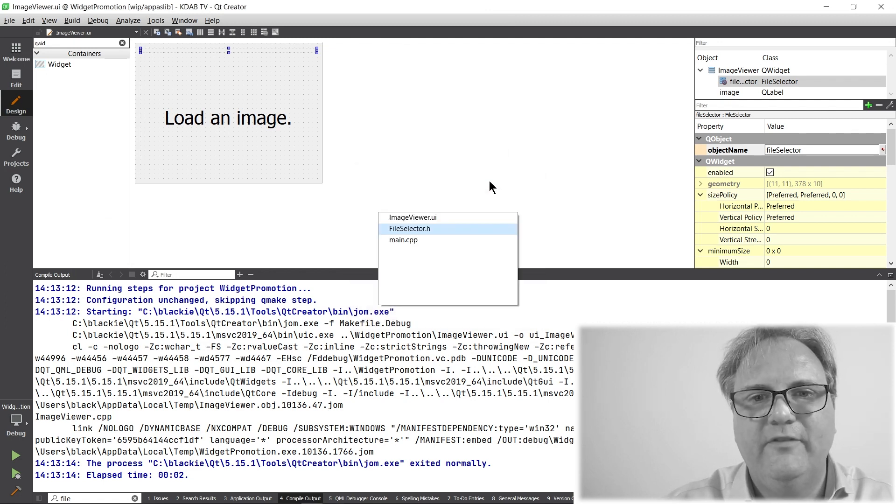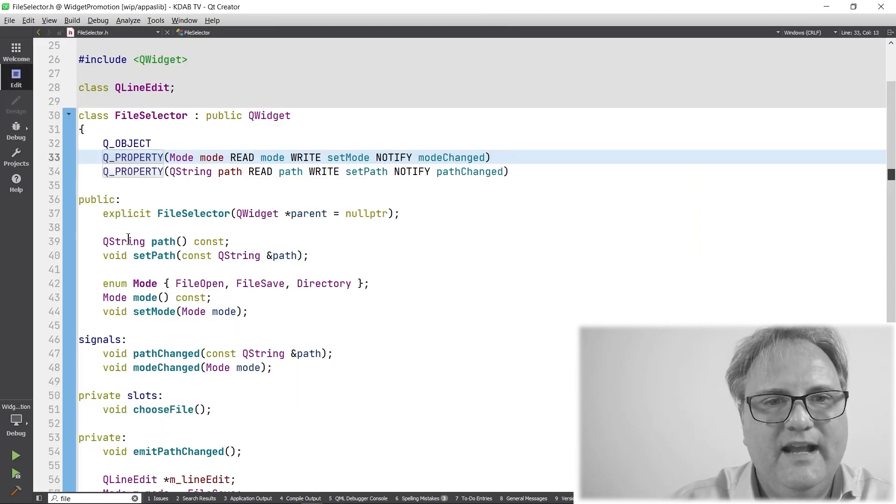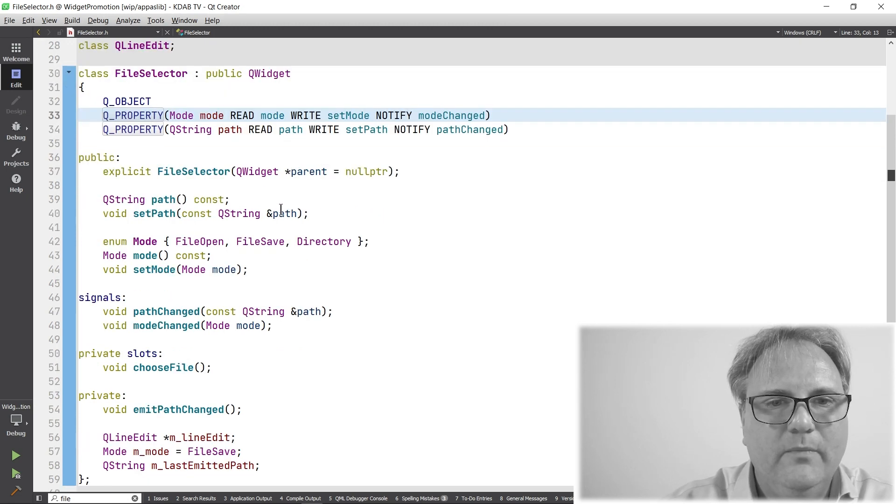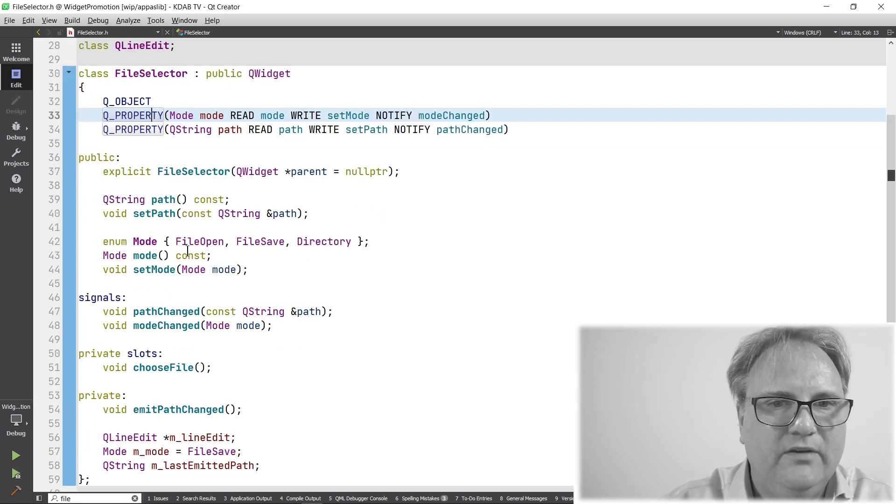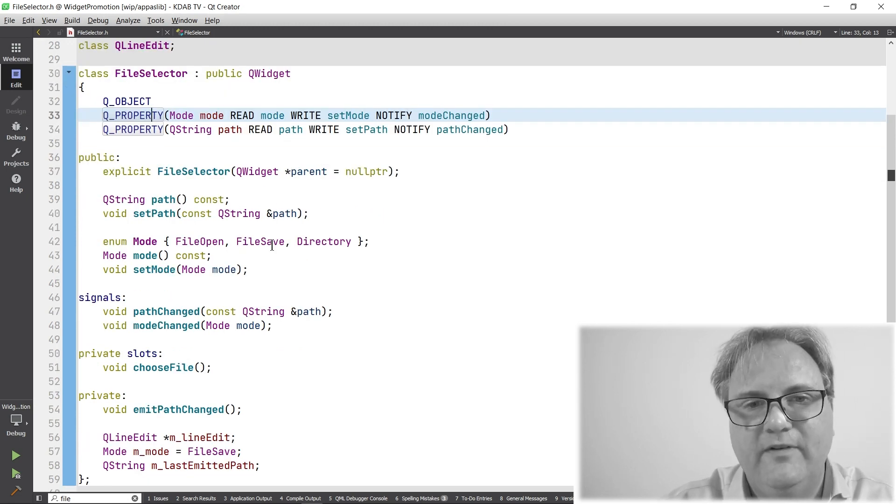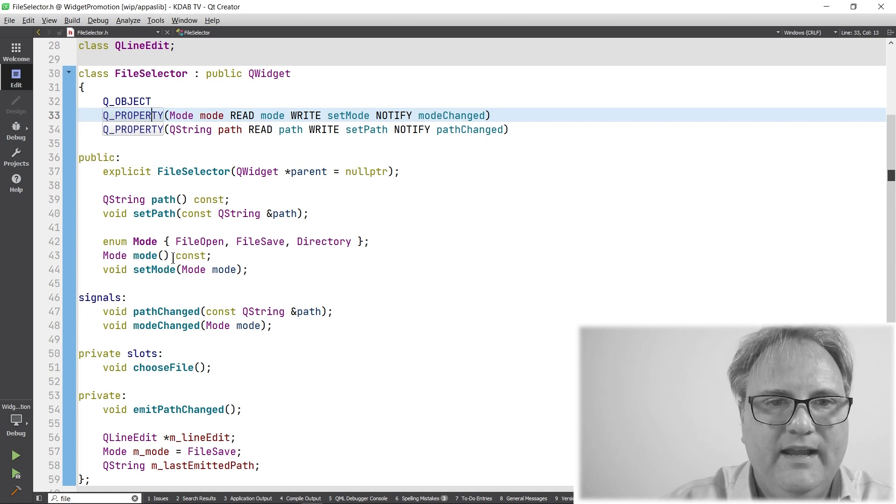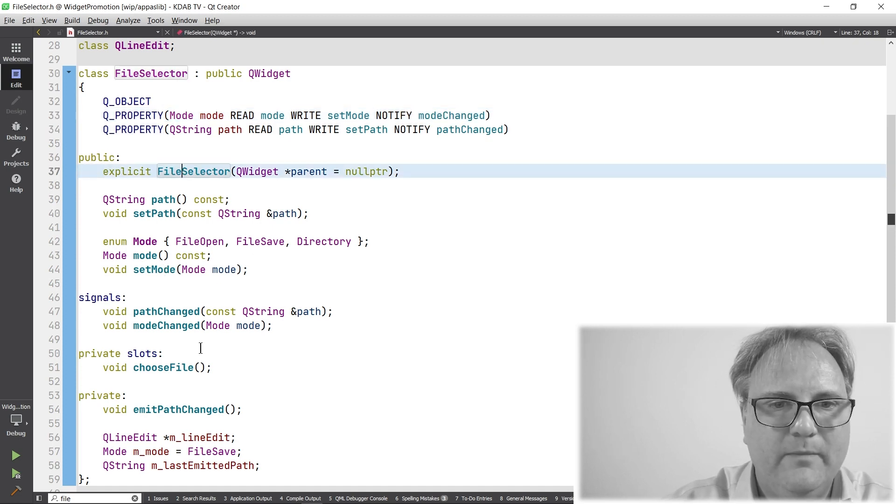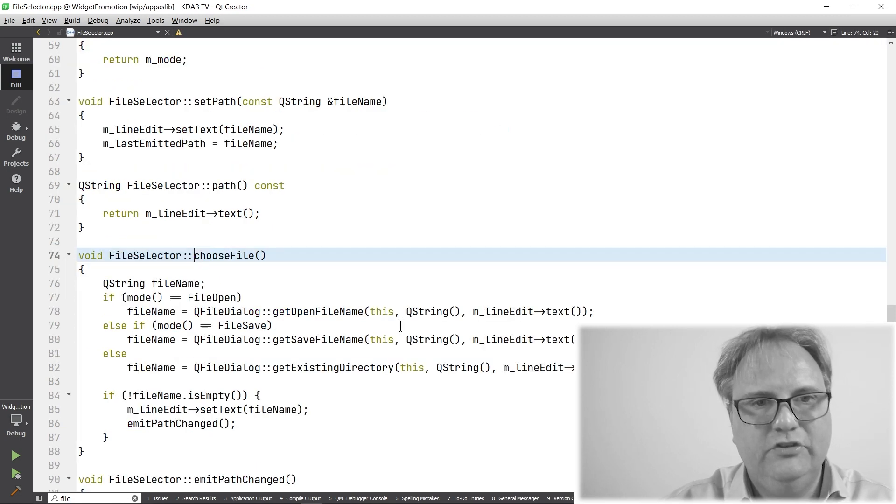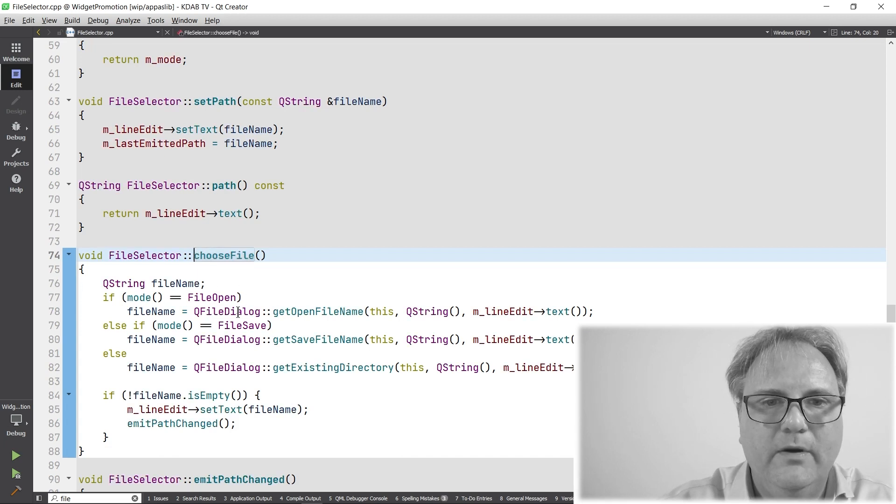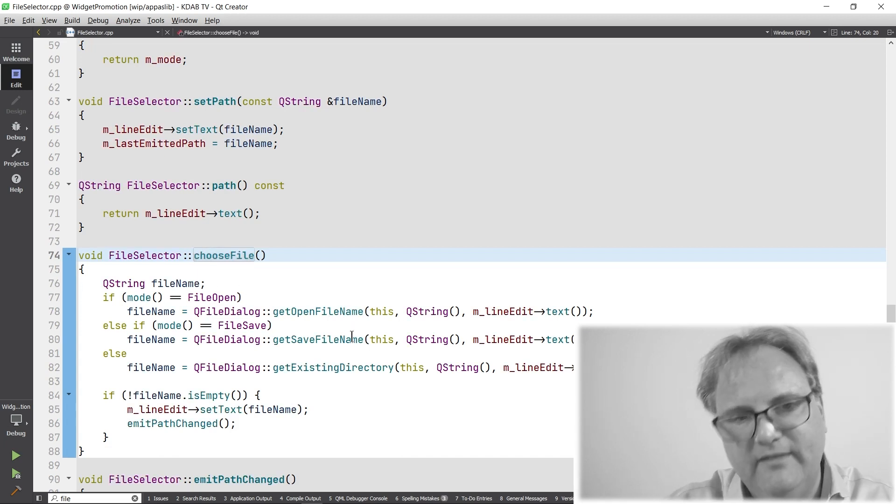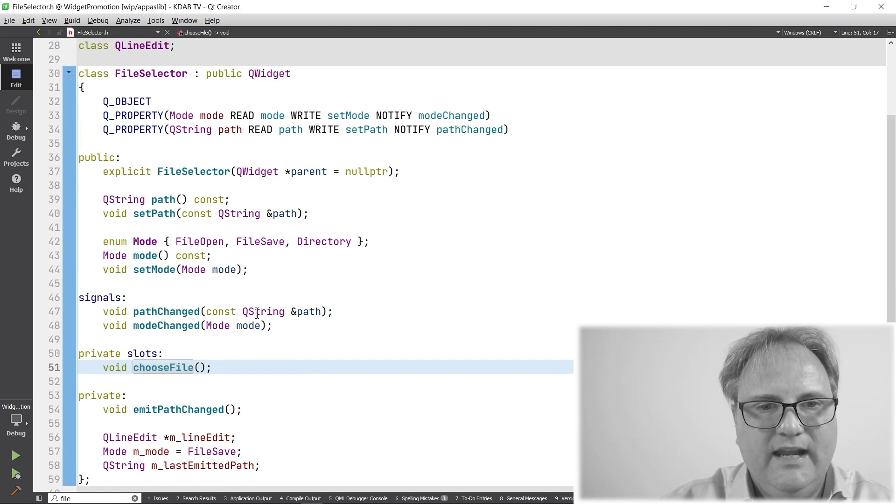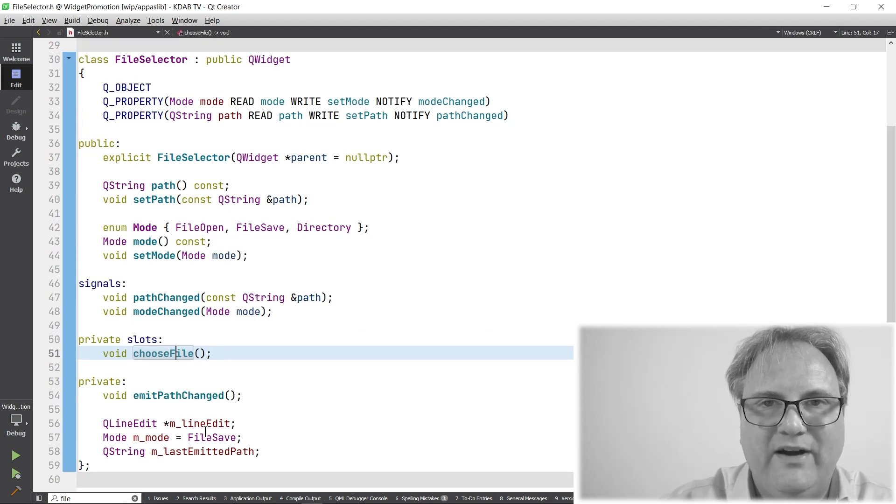Well, let's go and look at our file selector here. It has a mode. And the mode is specified down here, either file open, file save, or directory. And depending on that mode, whenever I bring up my file chooser, it will bring up getOpenFileName, getSaveFileName, getExisting. And we can also see down here that the default mode is file save.